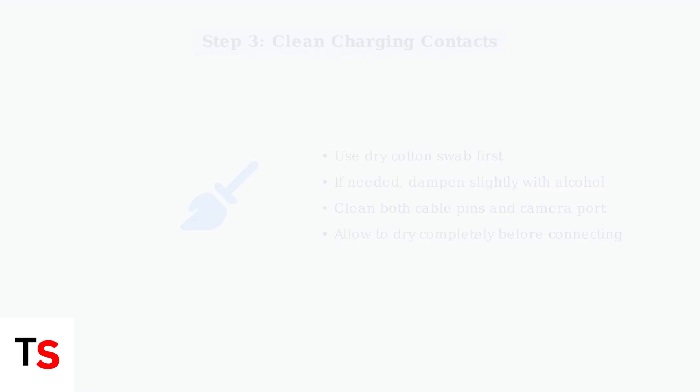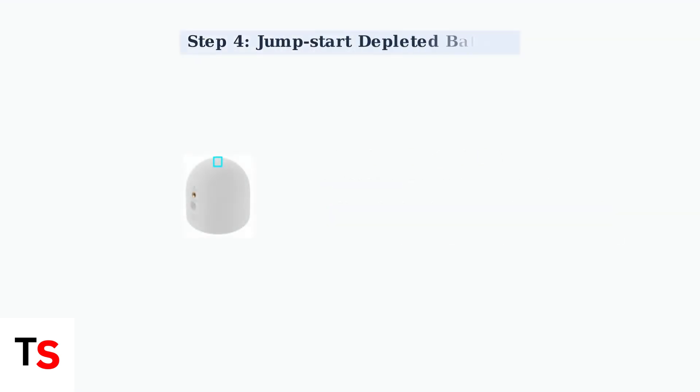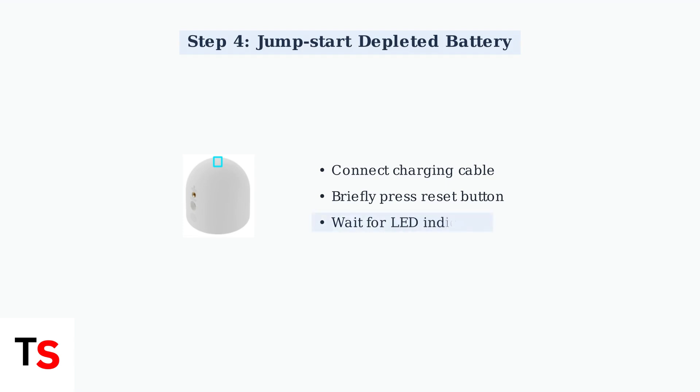If the battery is completely depleted, try jump-starting the camera by connecting the charging cable and briefly pressing the reset button.